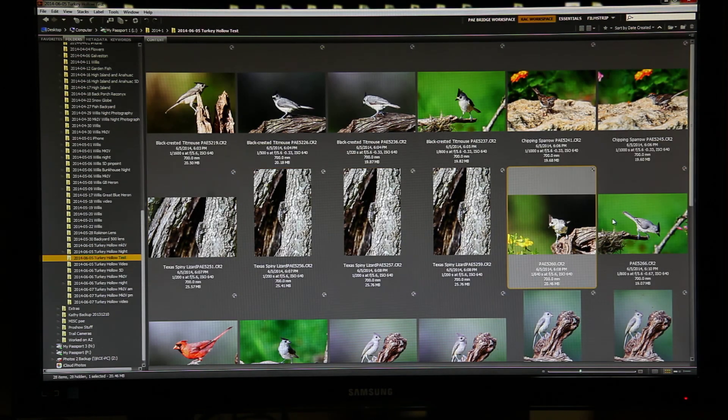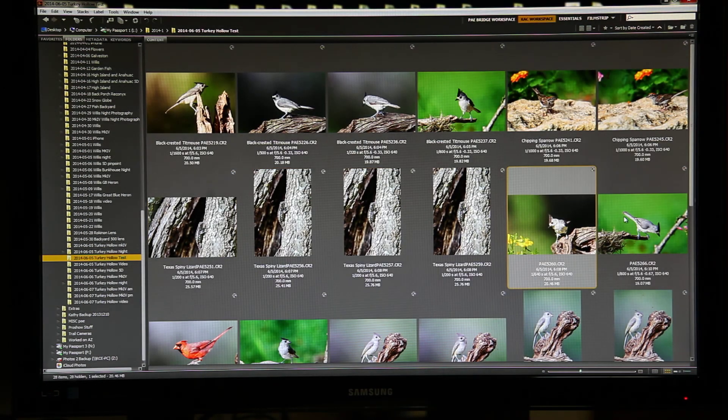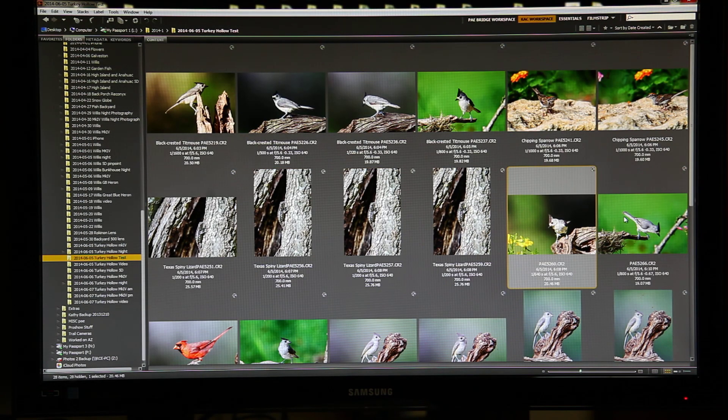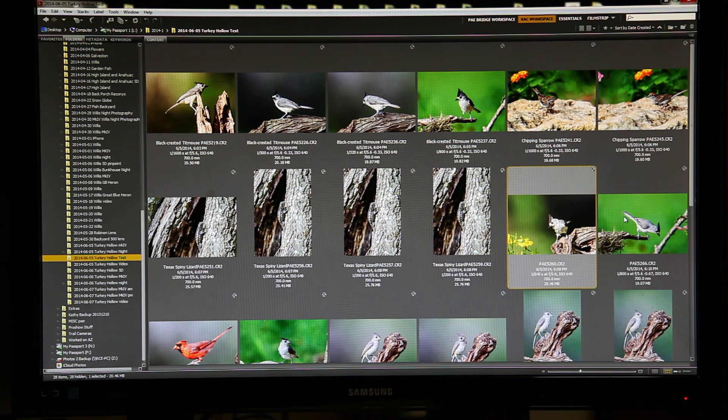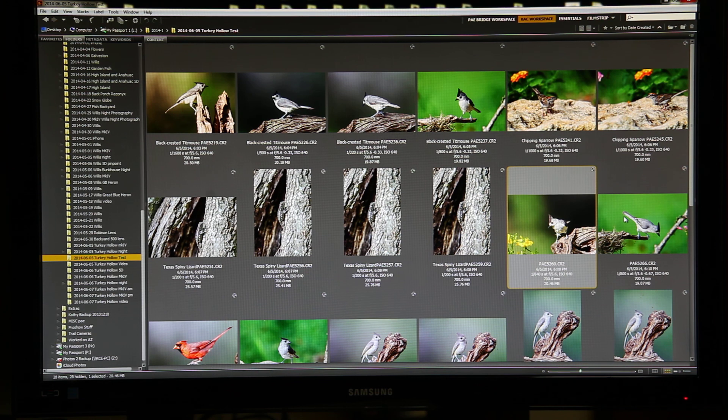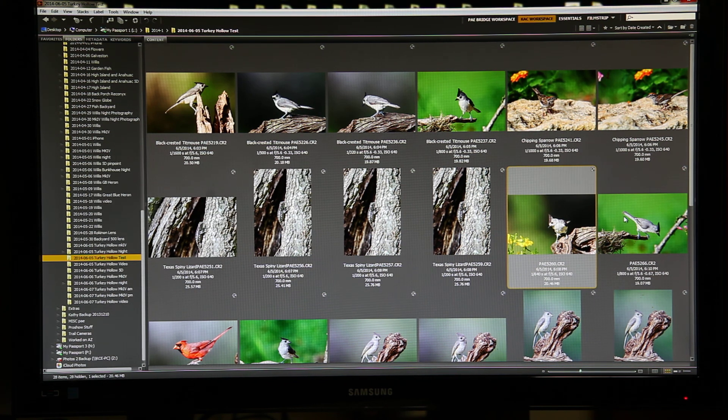And you just continue on in this manner until you have all your files named. When I process different types of images, I clear the presets and I start over. That's pretty much it.